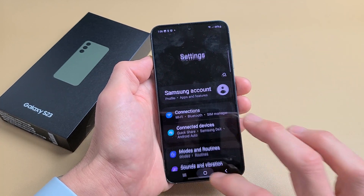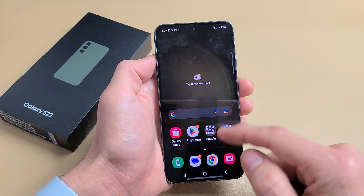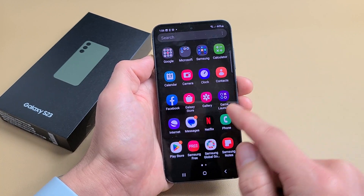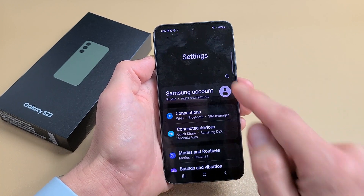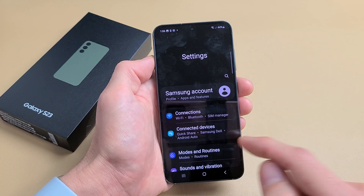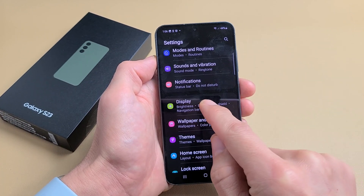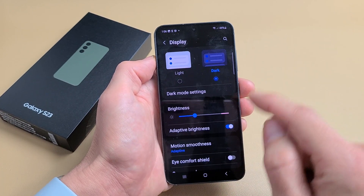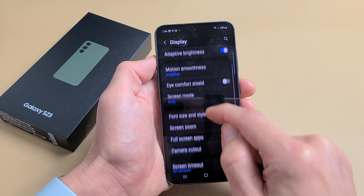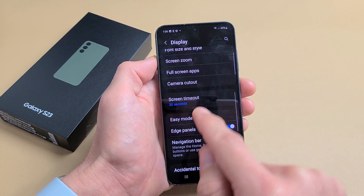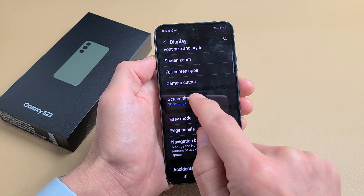Here's how to change the screen timeout. Simply go to Settings — you can swipe on the middle of the screen to get there. Then go down to Display, and scroll down a little bit until you see Screen Timeout. Currently it's set at 30 seconds.